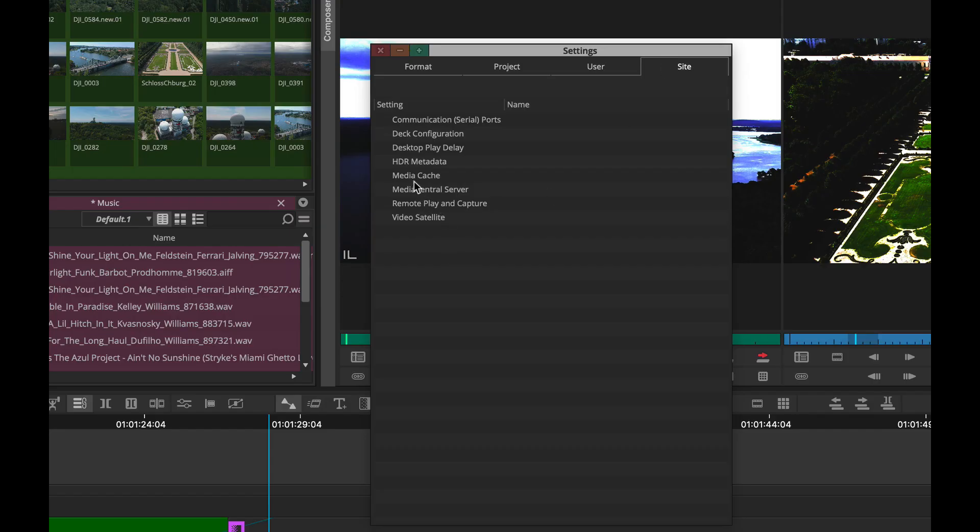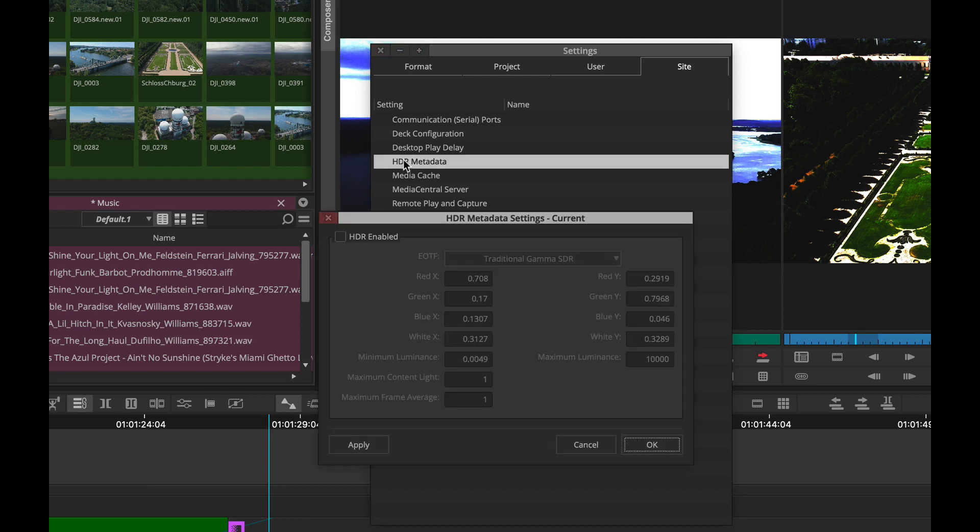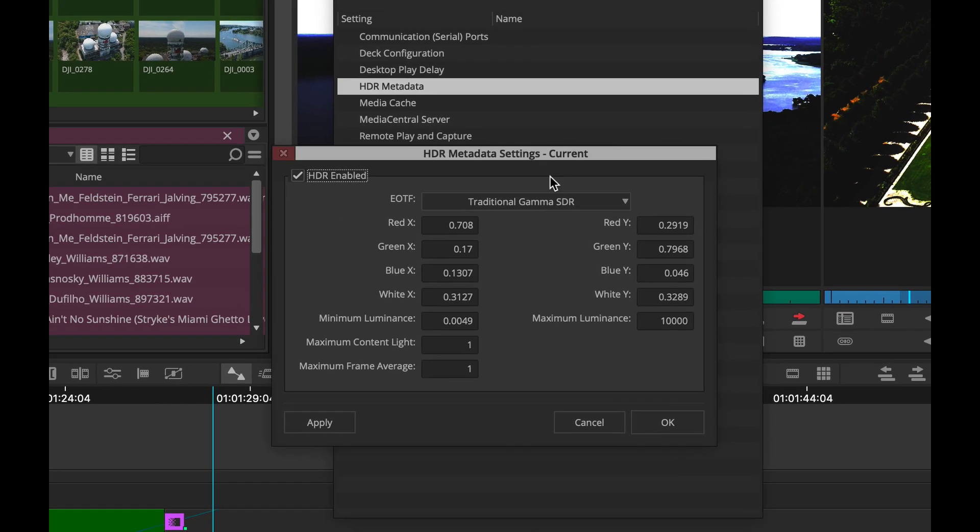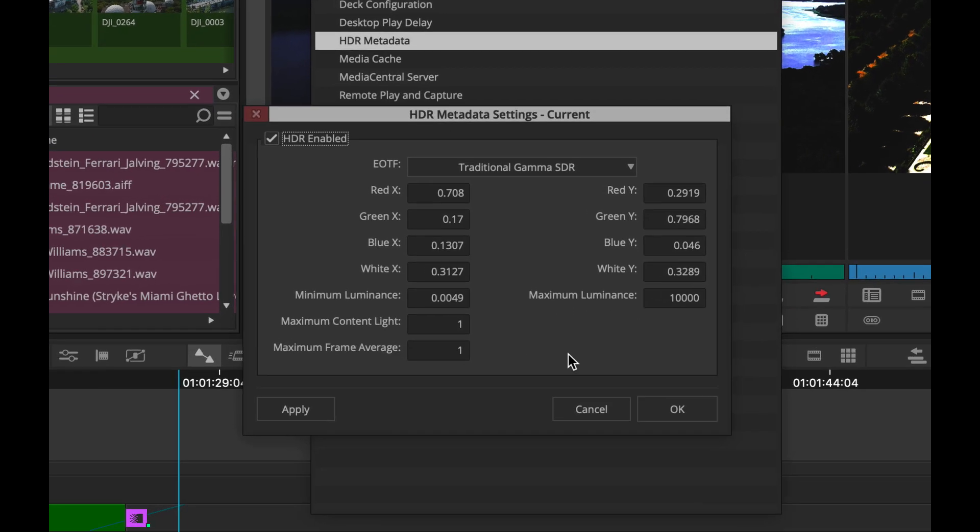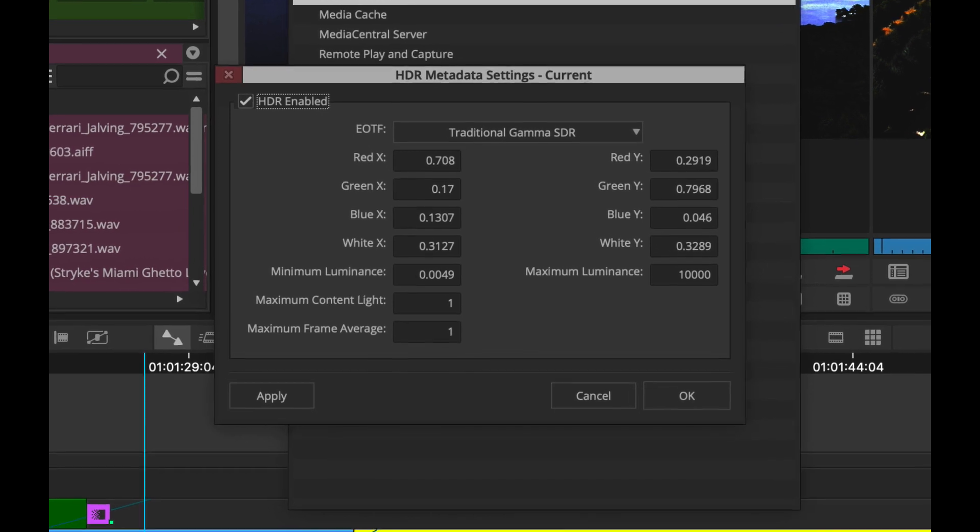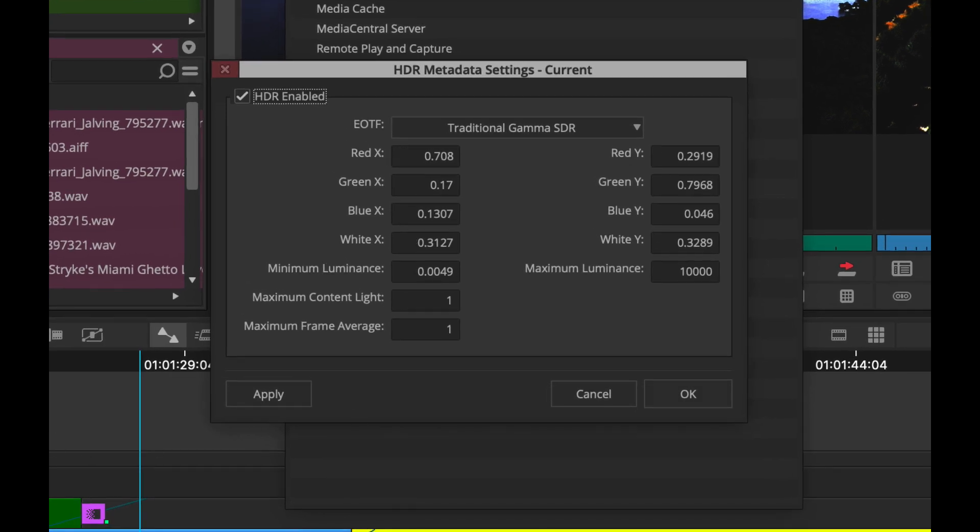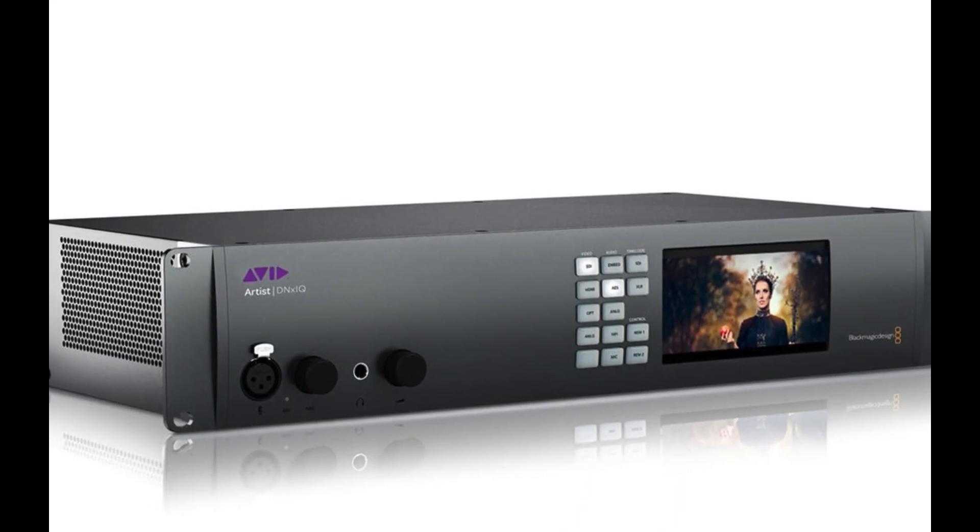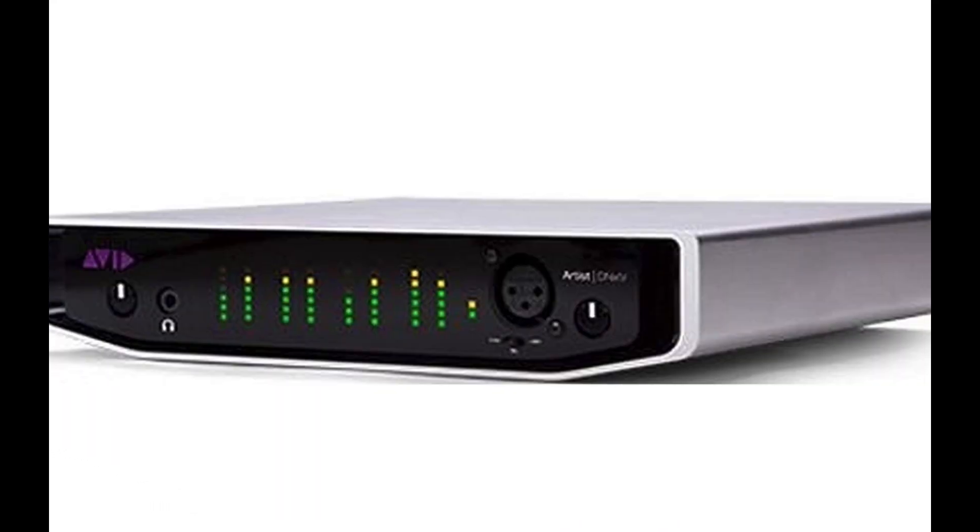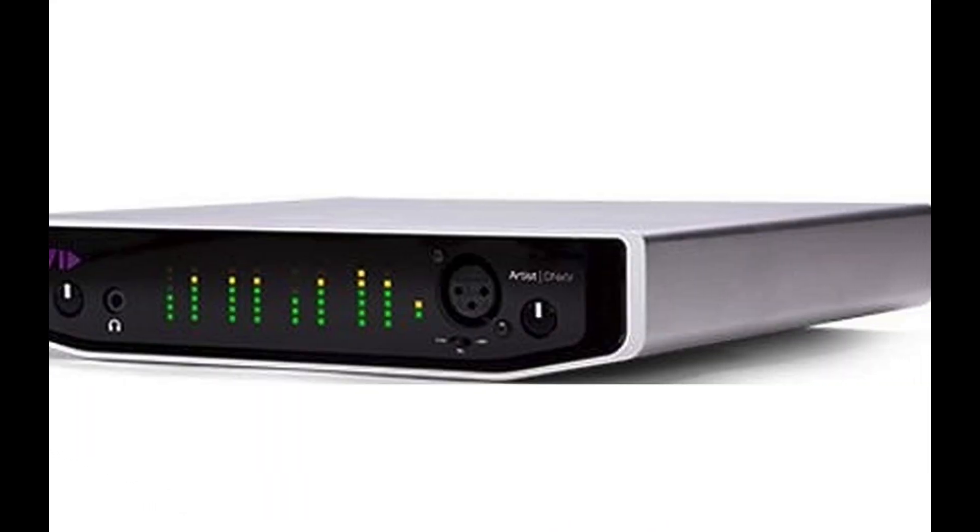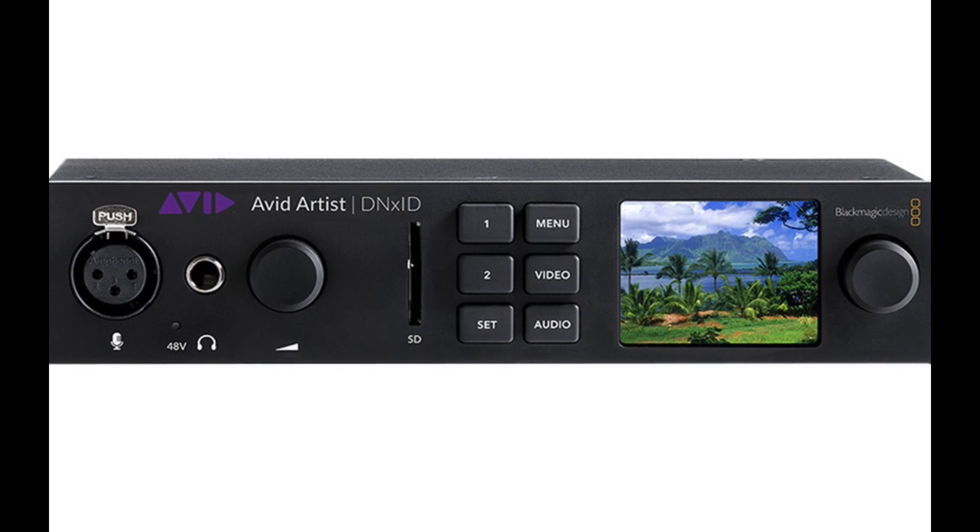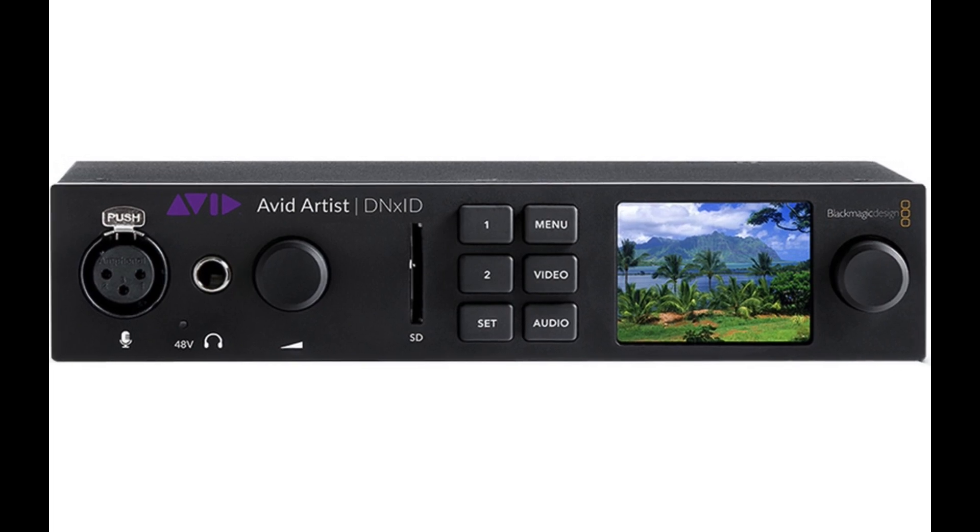This also includes being able to send any of your HDR metadata to your output device. Media Composer will automatically set your monitor to the proper color space by selecting the desired transfer function and the DNX IQ, DNX IV, or DNX ID will set your monitor to match.